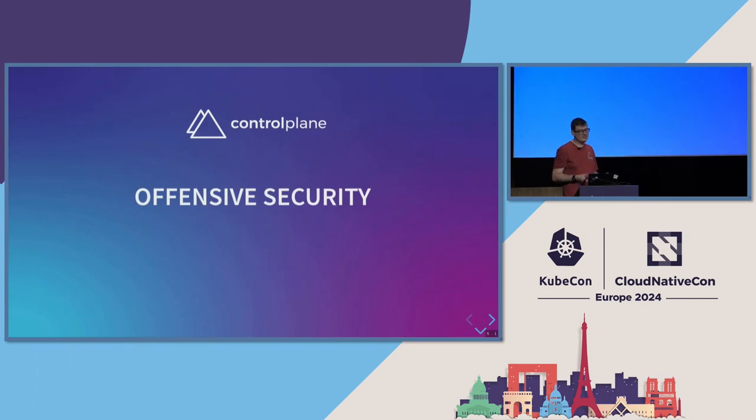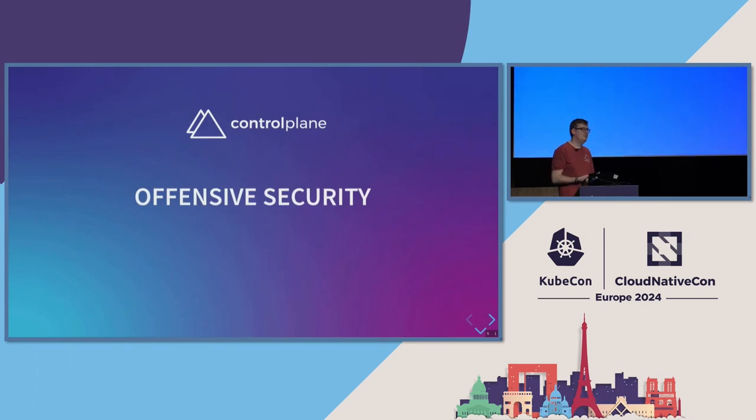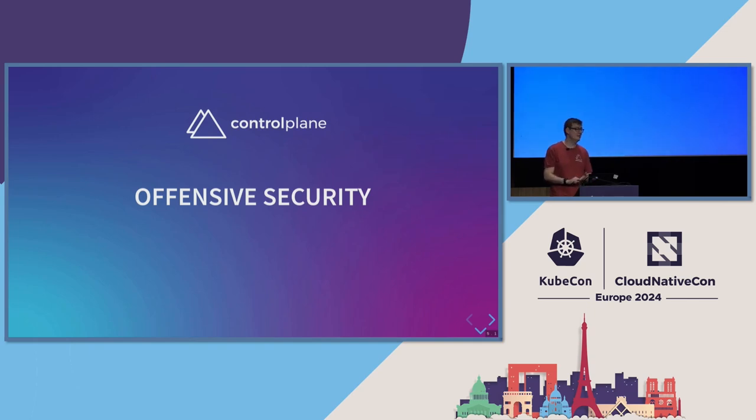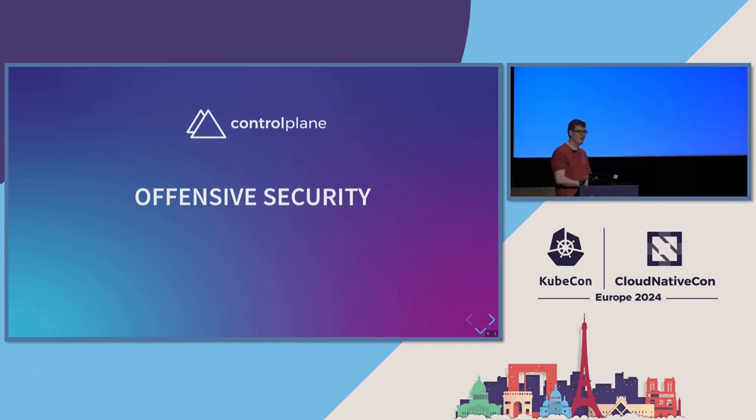So that's kind of where offensive security comes in. We're basically doing attacker emulation. We're doing what the bad guys do, but before they do it, hopefully. And we are trying to break into clusters. We're trying to think like a threat actor would. And we're trying to get into your clusters effectively.